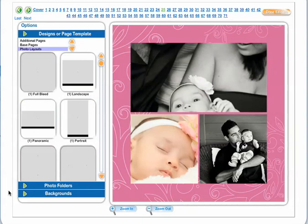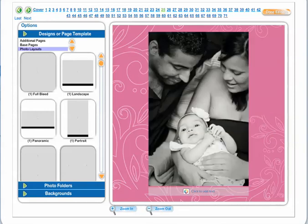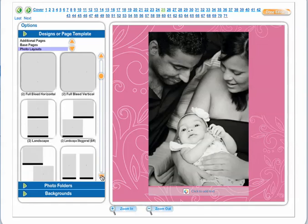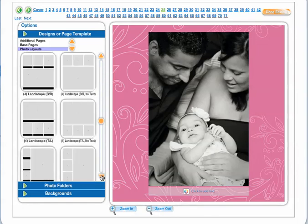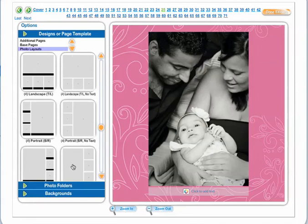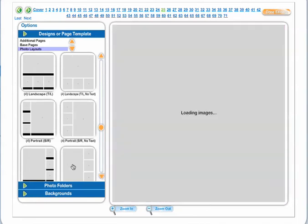Many photo layout options will appear. Play around with them and see which one you like best. Perhaps this photo template works for you, or perhaps you'd like to see additional images. Continue to play around with the templates until you find the one that you like the best.